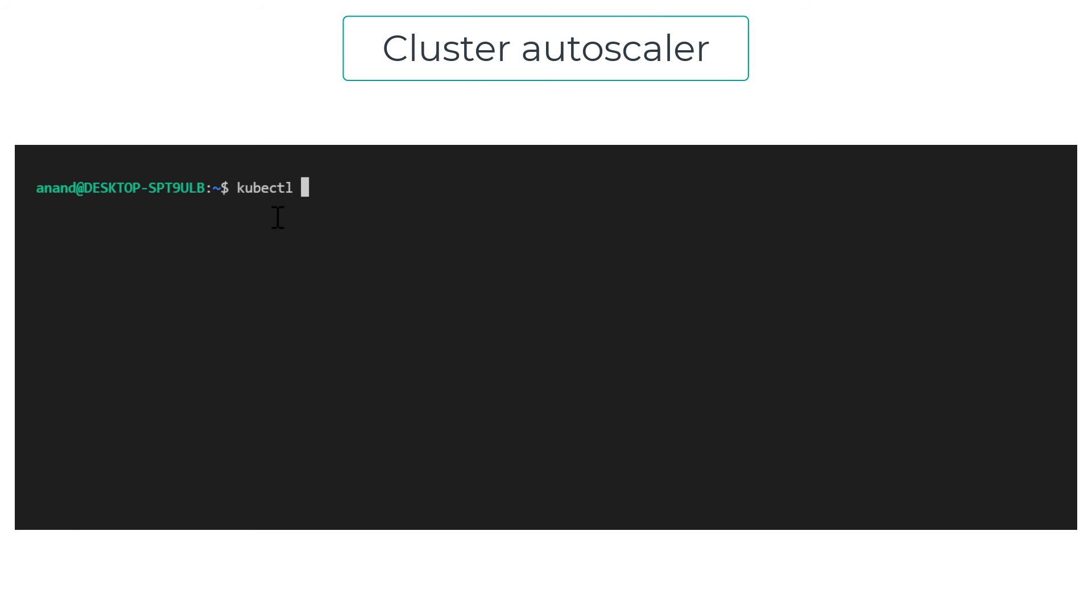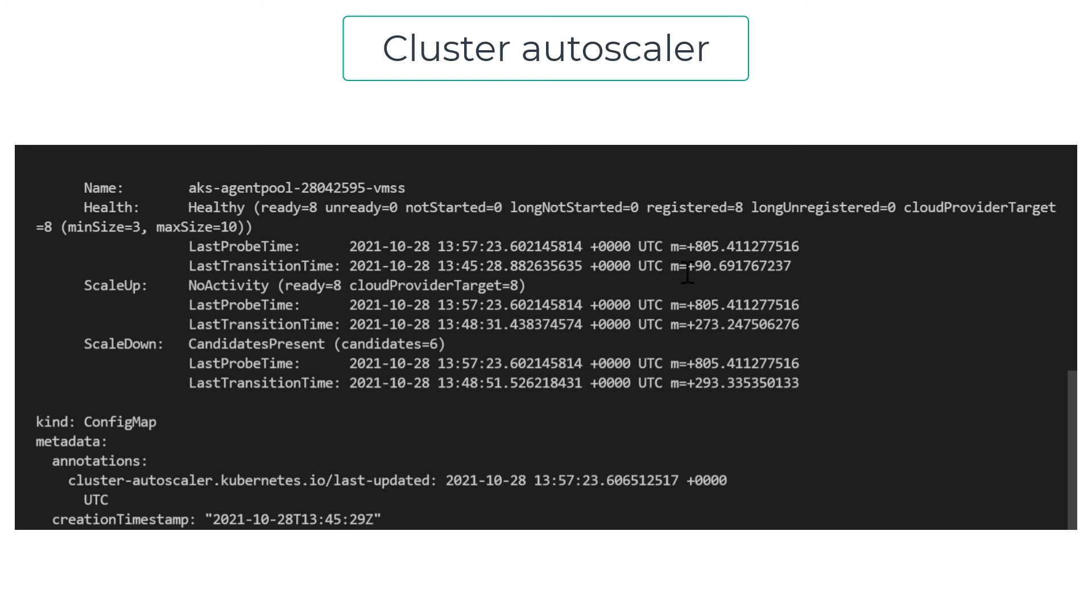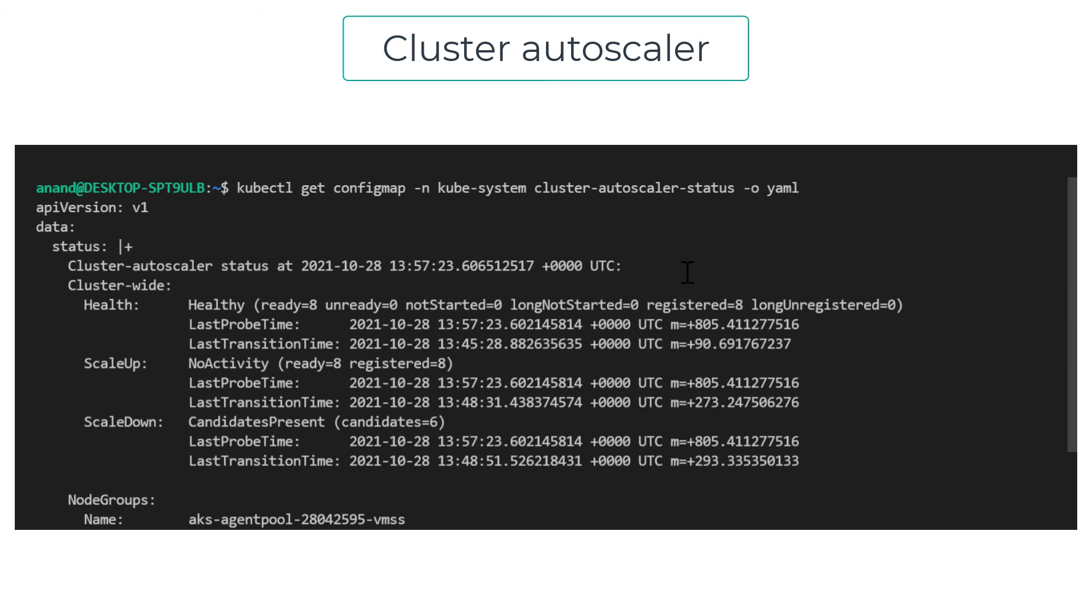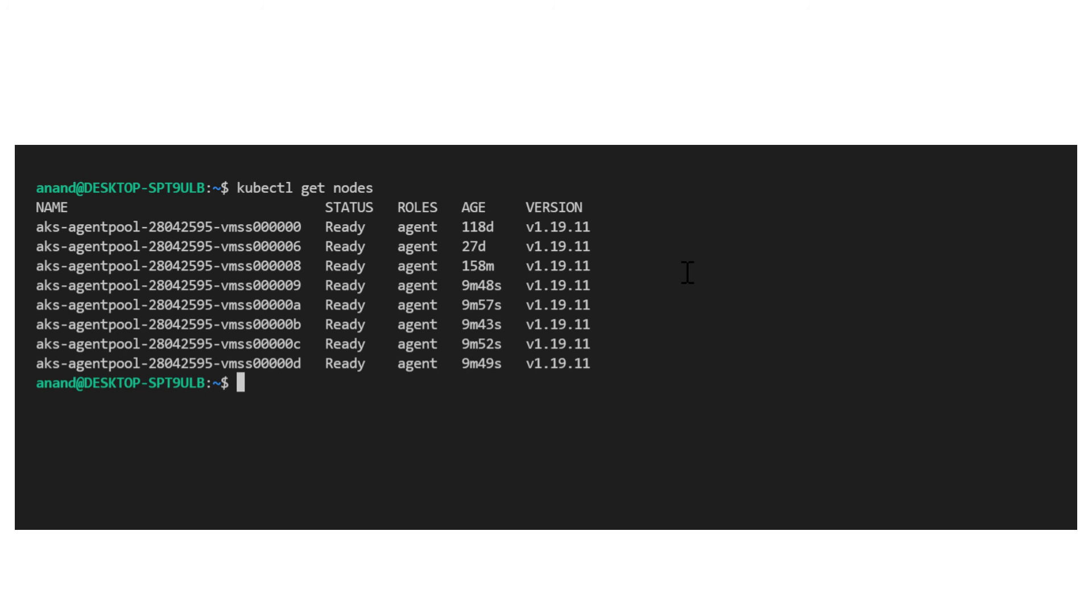Now that we have cluster autoscaler enabled, I'm going to simulate load by requesting for 50 replicas, which I know my three existing nodes will not be able to accommodate. I'll give it a few minutes and I can see the nodes auto scaling. I can see the status of the cluster autoscaler by checking the output of this config map. Give it a few minutes, we can now see that the nodes have been auto scaled.